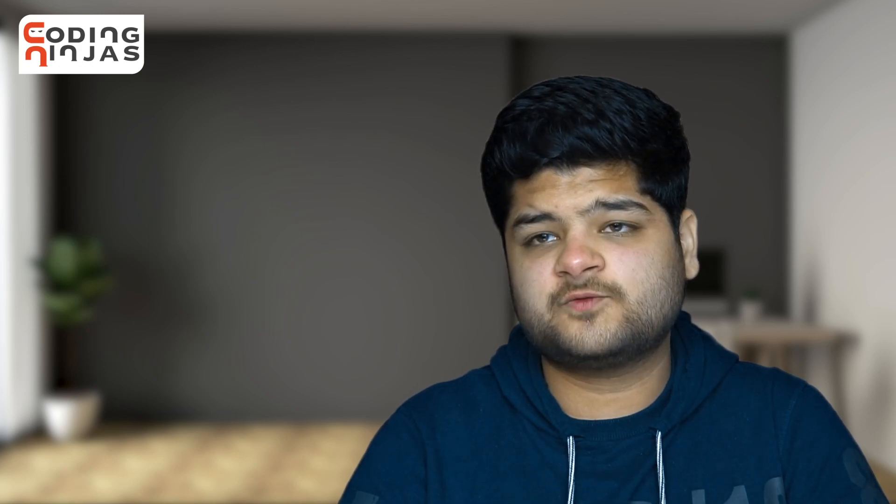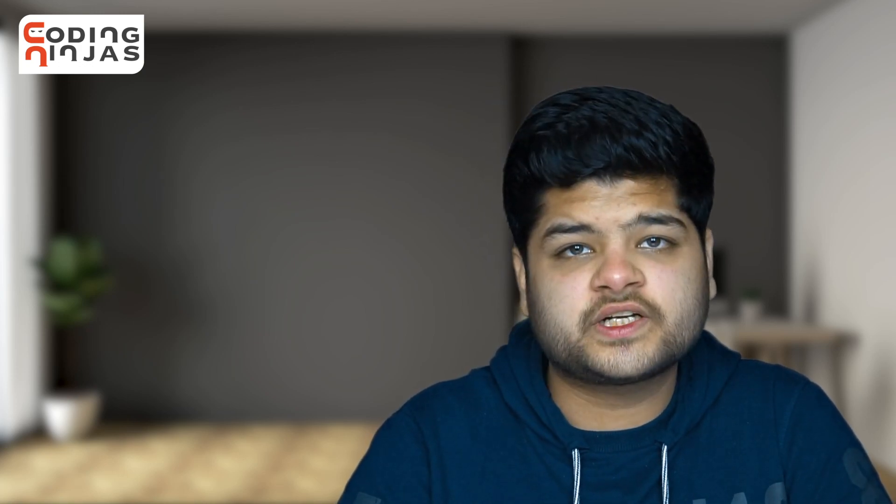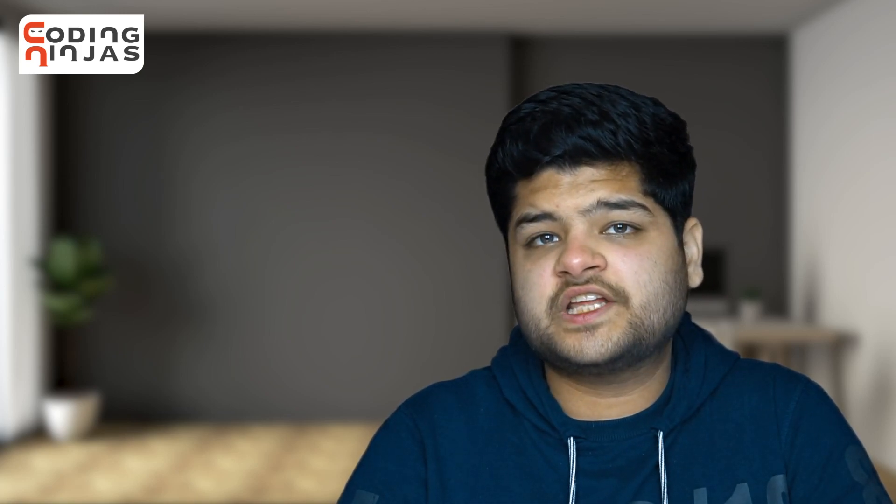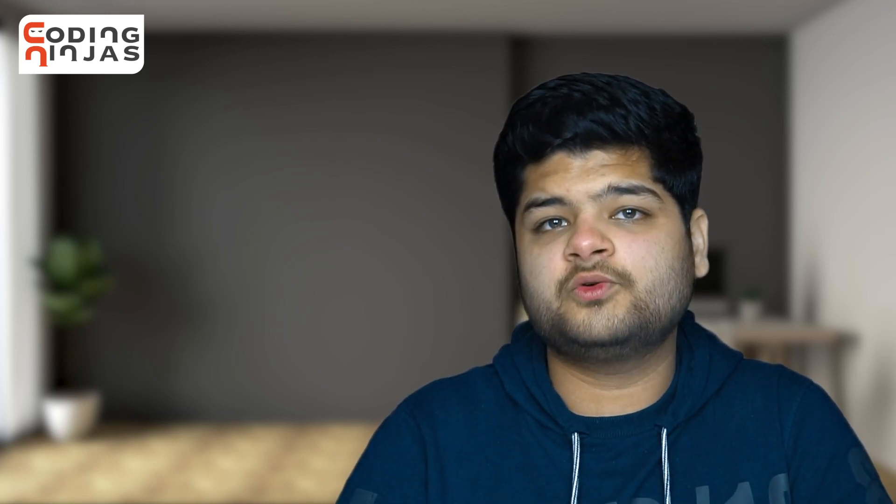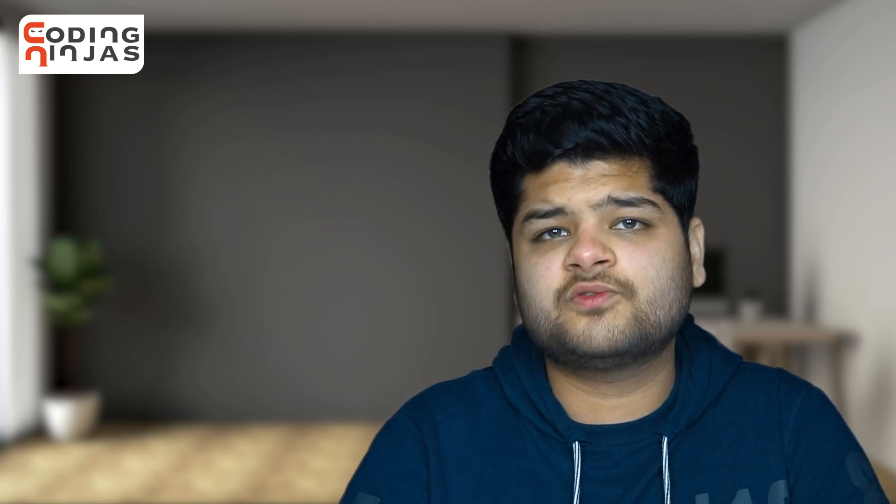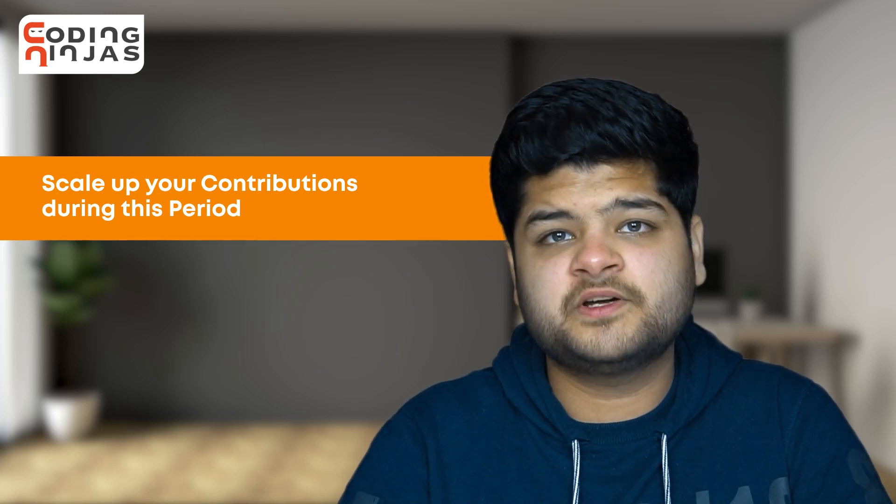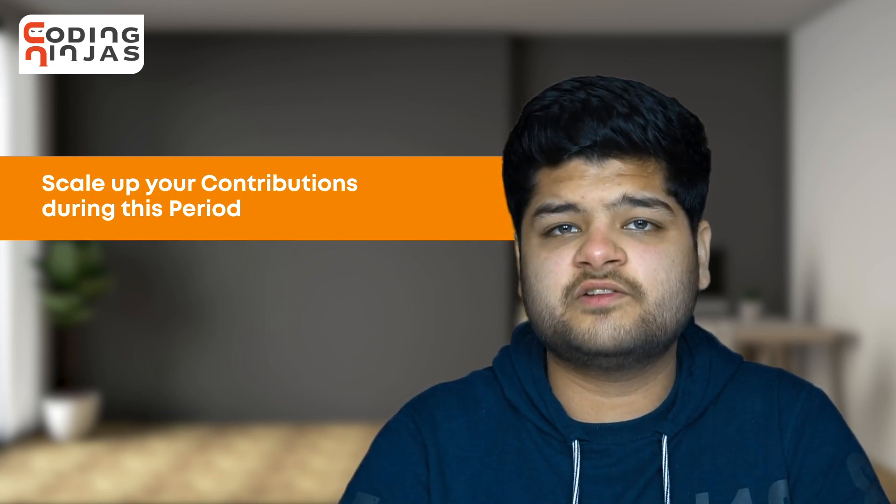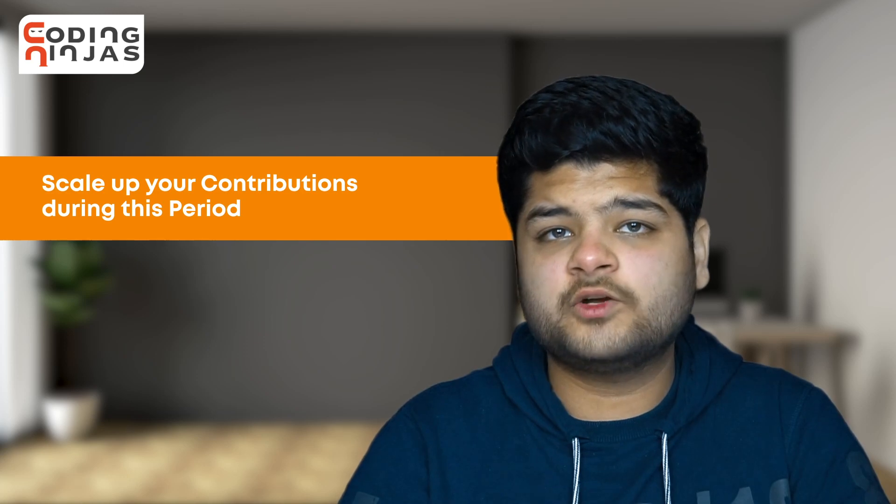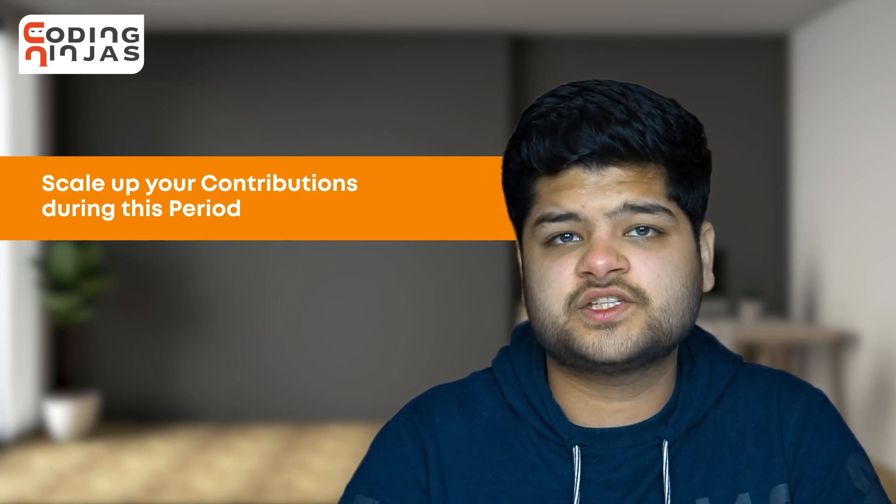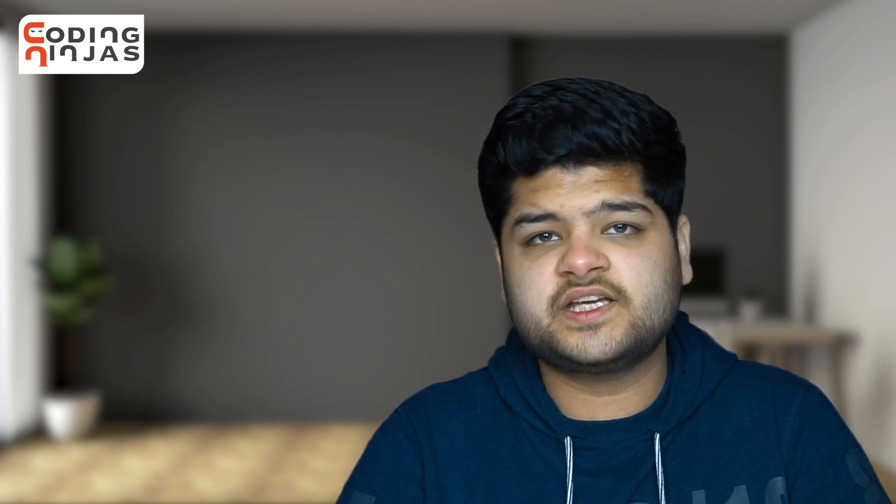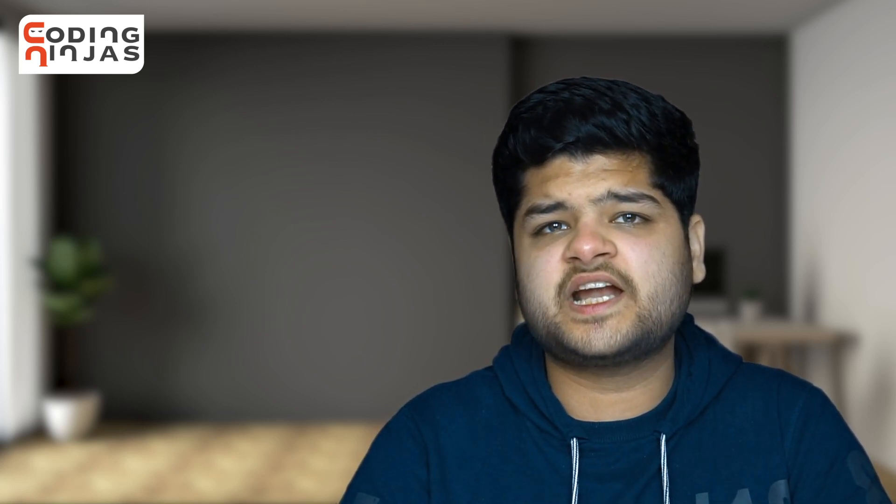During this time period, there's one important thing: we should scale up our contributions a lot. That's because organizations prefer contributors who are willing to contribute for a long period of time, even after Google Summer of Code. By keeping the contributions up, we usually convey the message that we are ready to contribute for a long time to this organization.